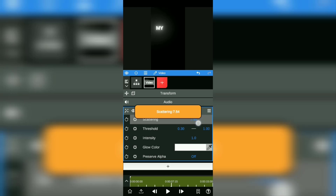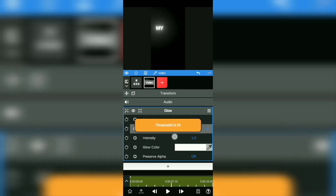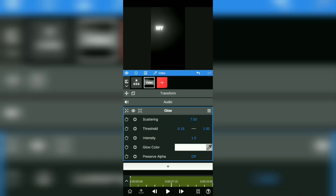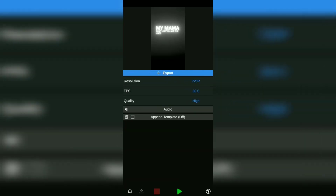Here, set the scattering, threshold, intensity, and glow color to your liking. After getting the desired result, tap the export button, then save it to the gallery by tapping the green play button.